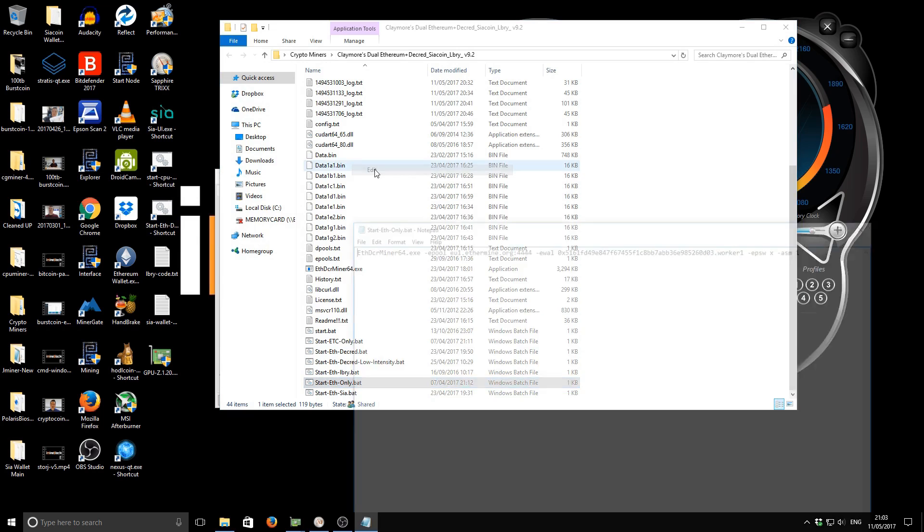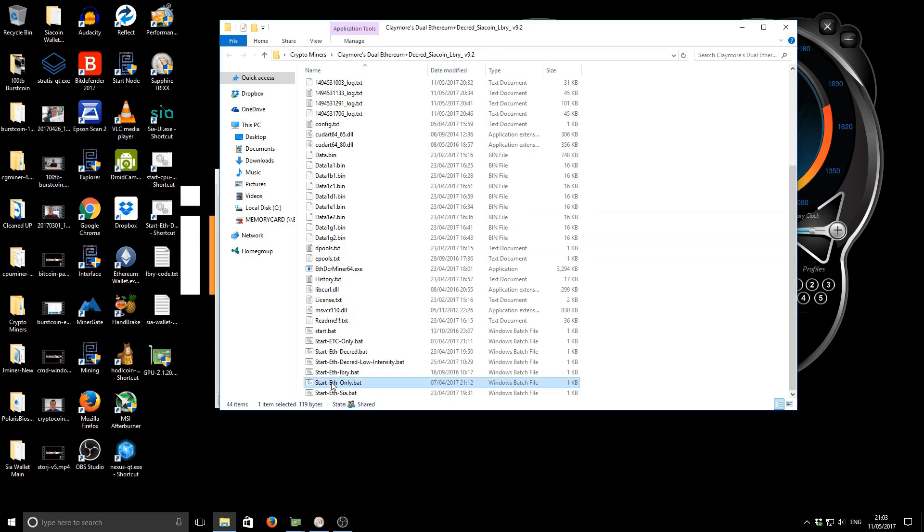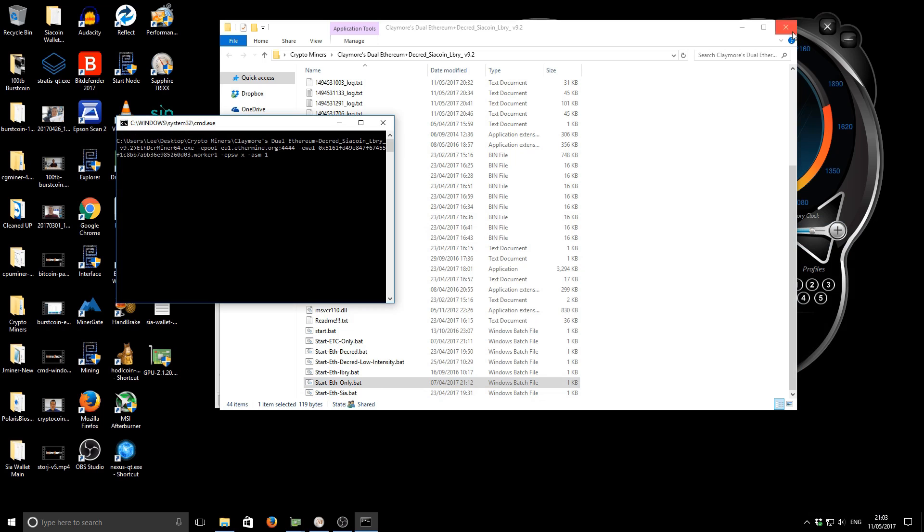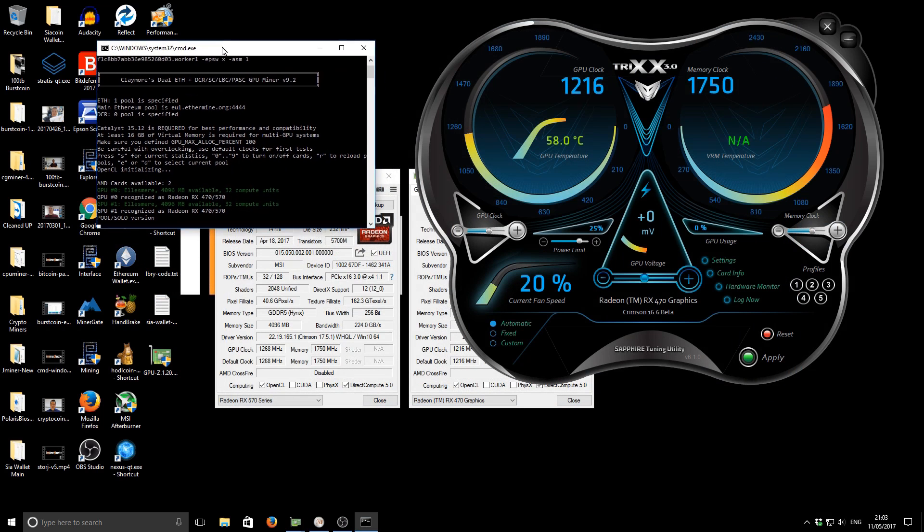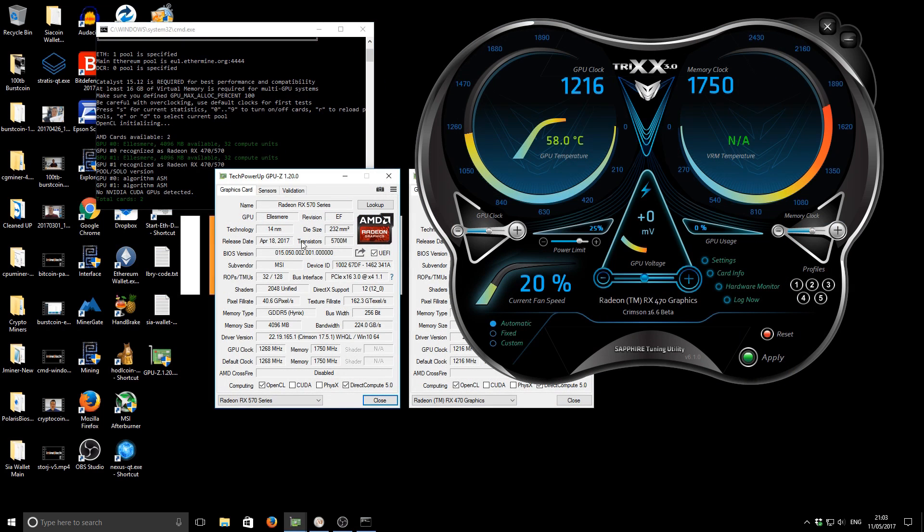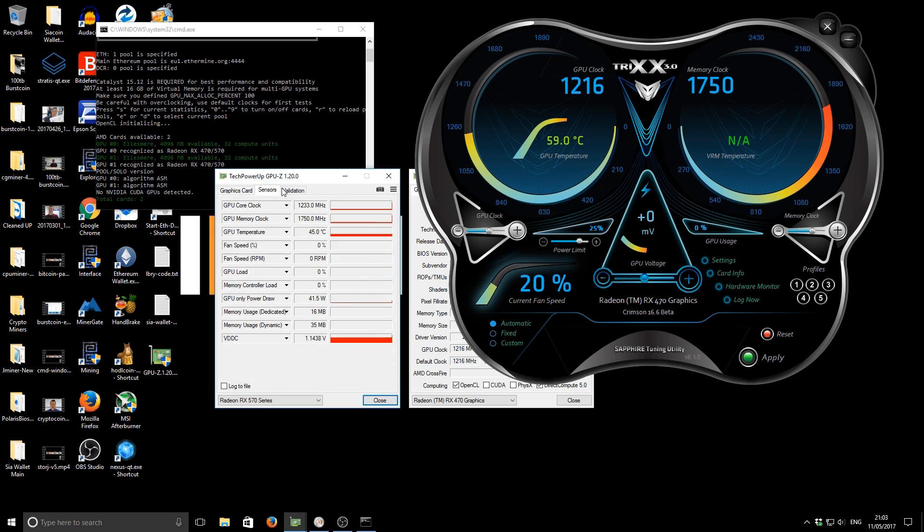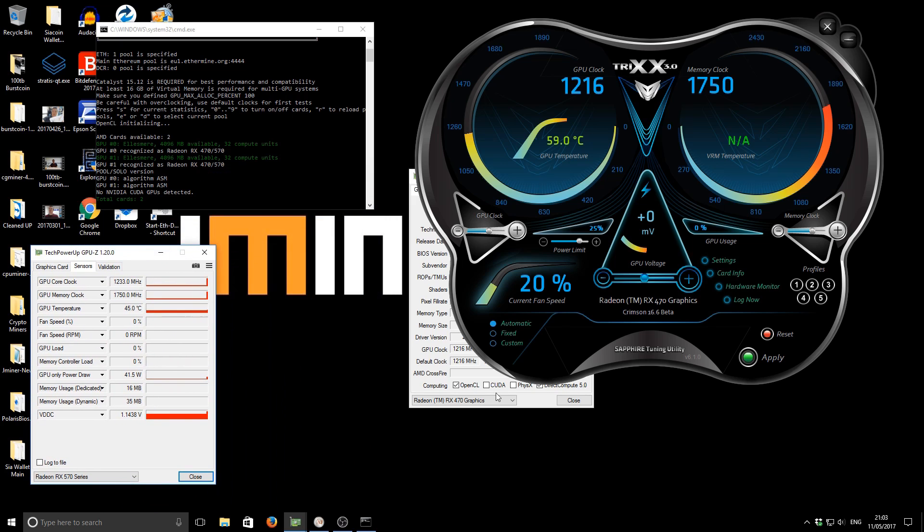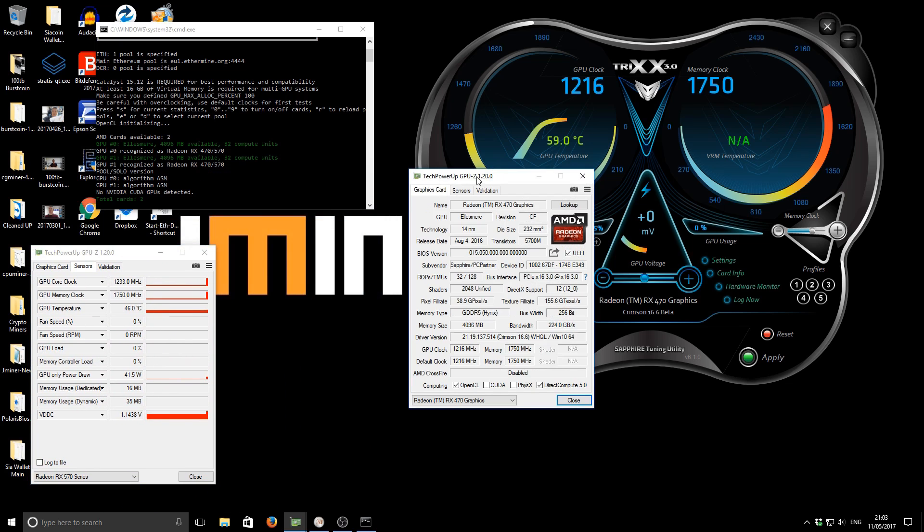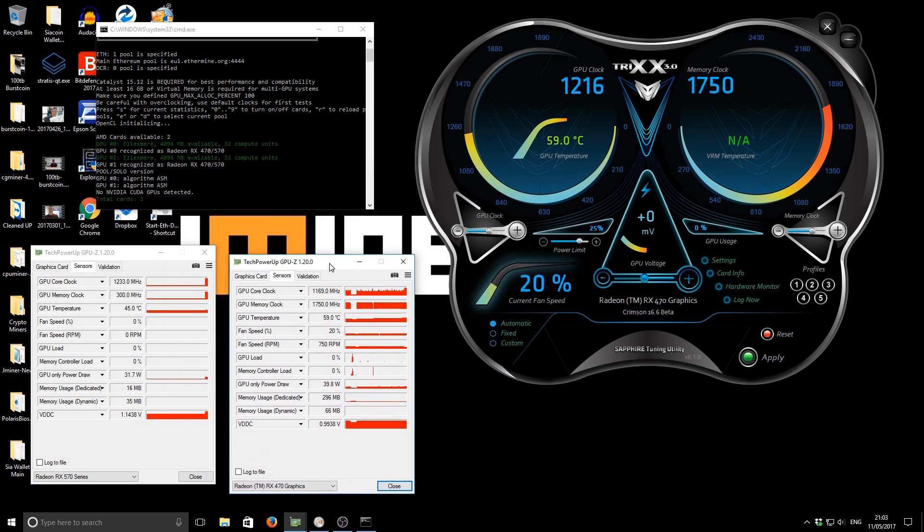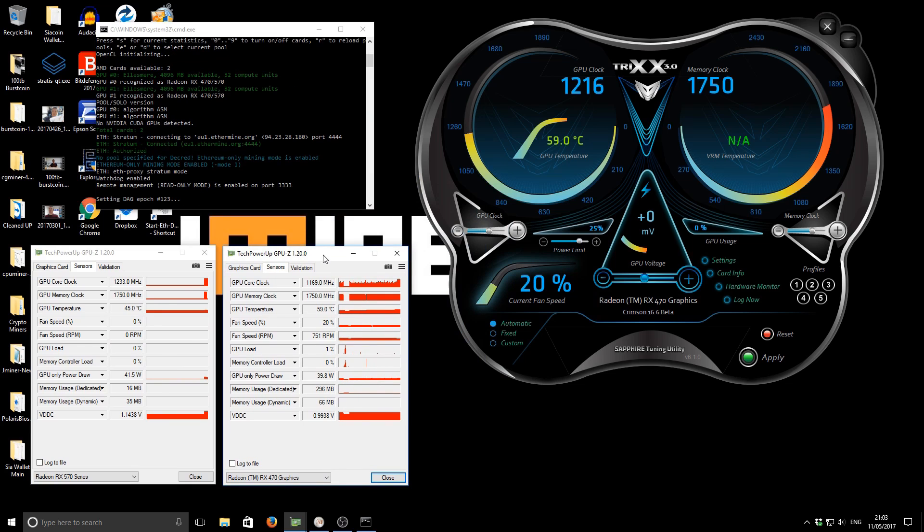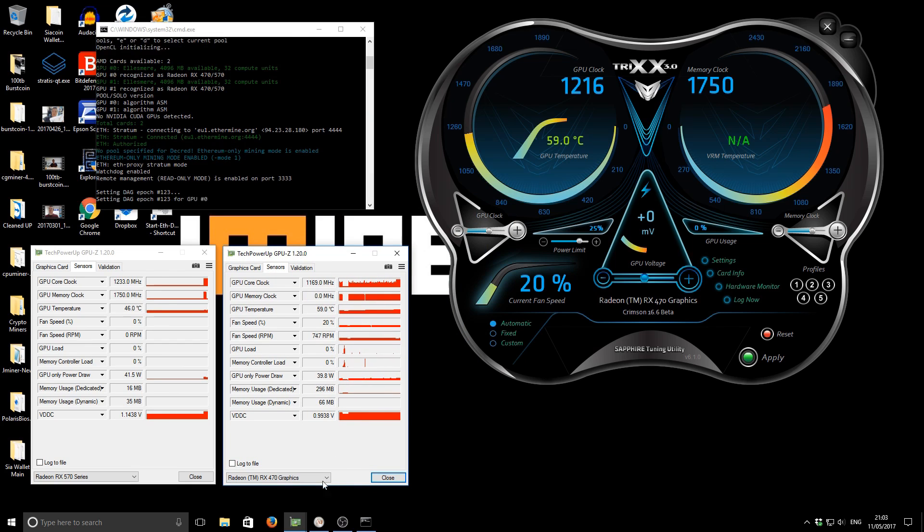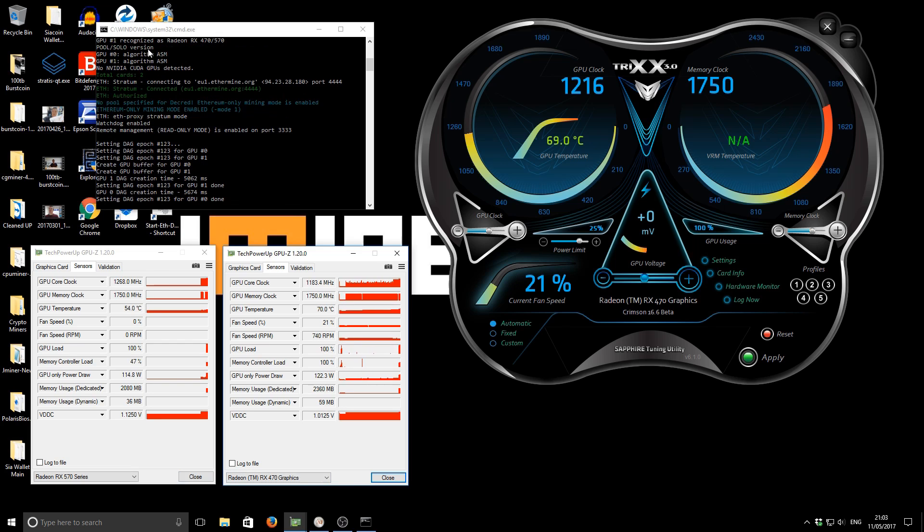So like I said I'm just going to run it in ethereum only mode. By the way this is my batch file just so you can see, really basic. So I'll fire up the ethereum miner, just show the sensors on each of the GPU-Z.